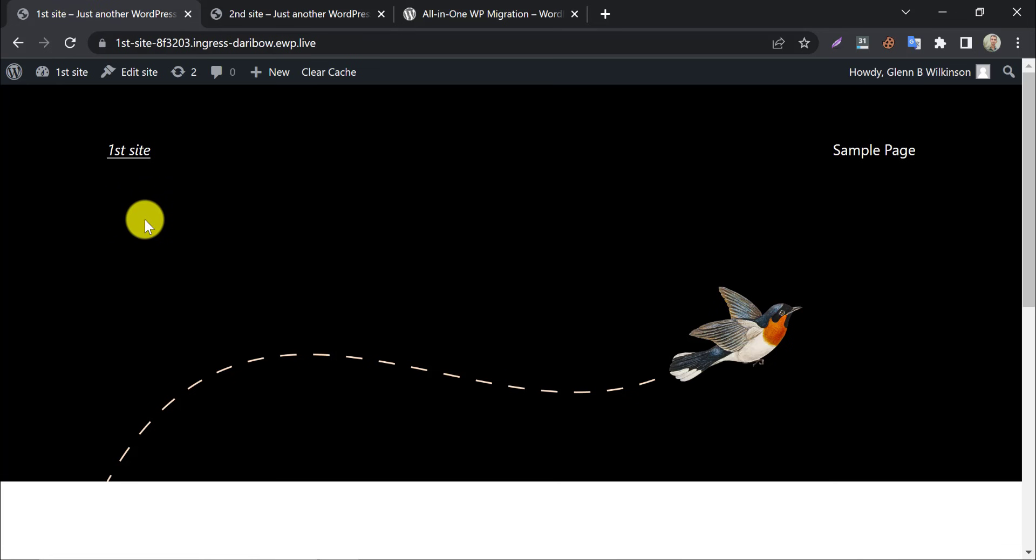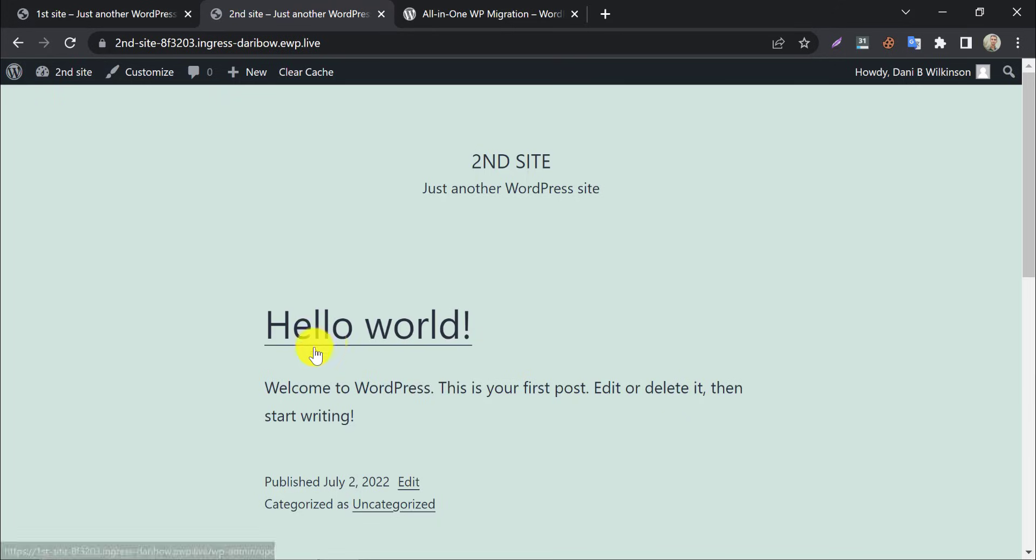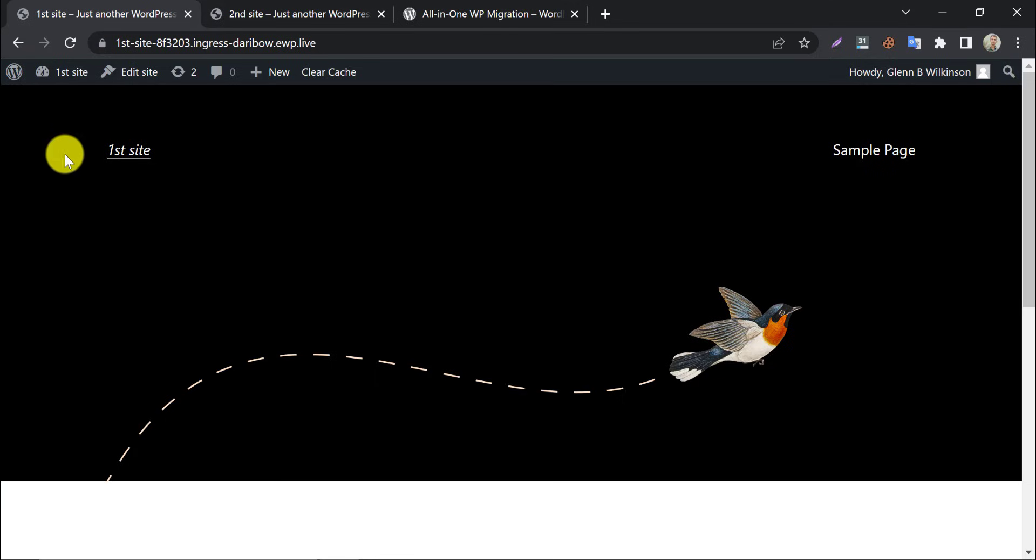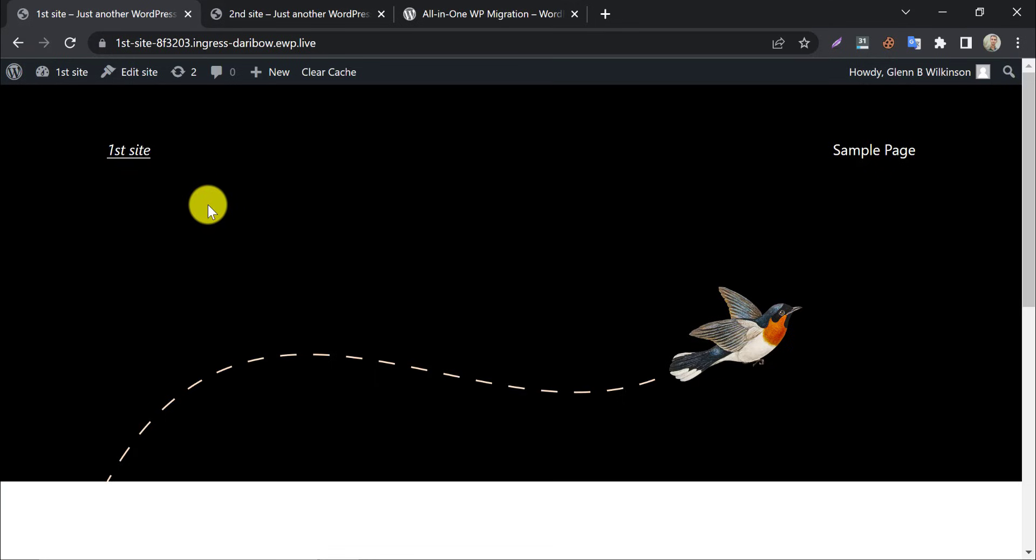Today we will transfer this website to this website. This is the second site, and this is the first site. We will move first website design to the second one.